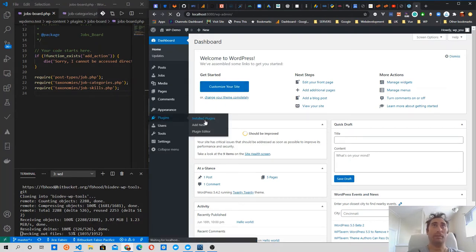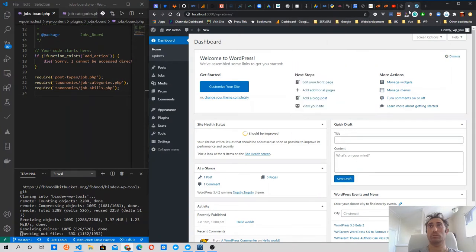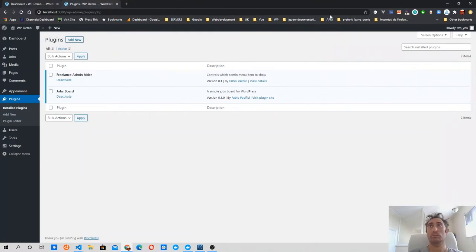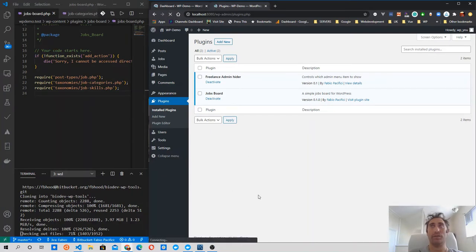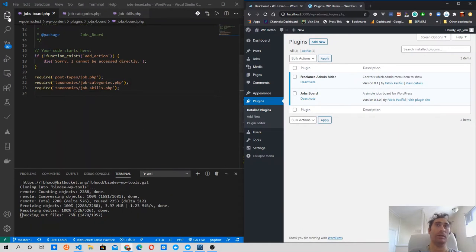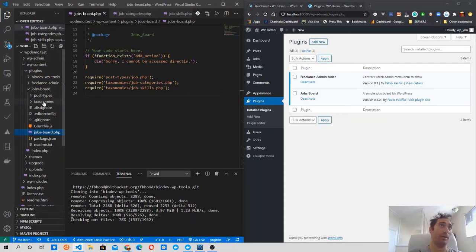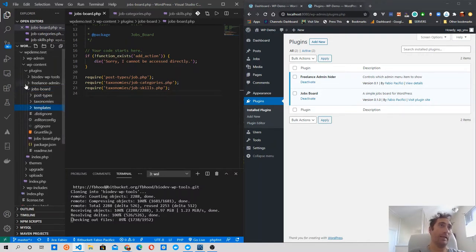Let's go to our WordPress website, click the plugin page. It's still cloning the repository and we should be able to see it here once it finishes. In the meantime, what we can do is work a little bit on the file structure of our plugin — I want to have a templates folder.